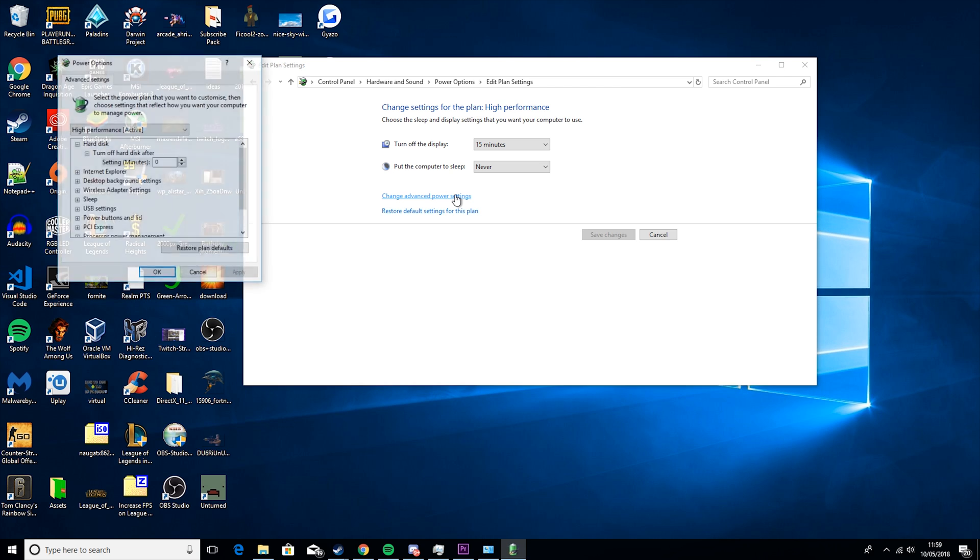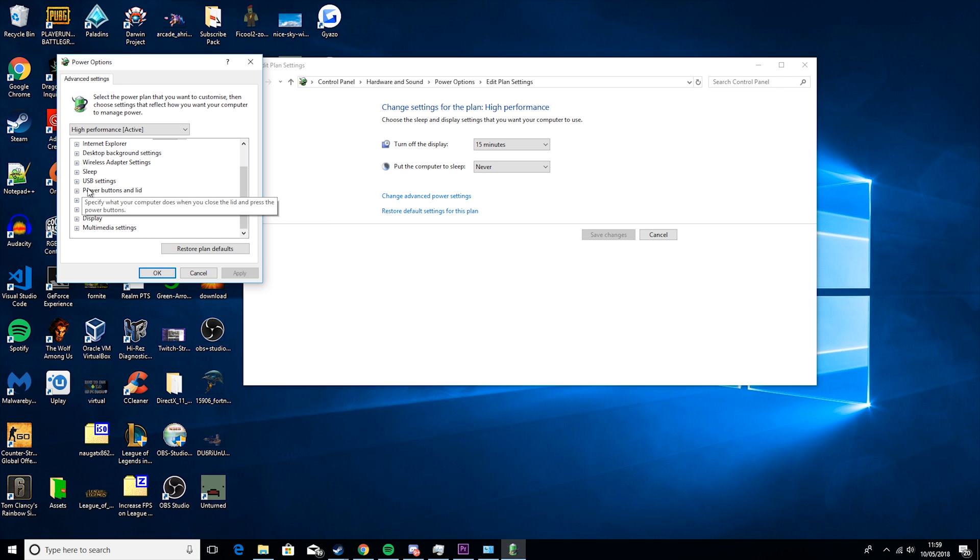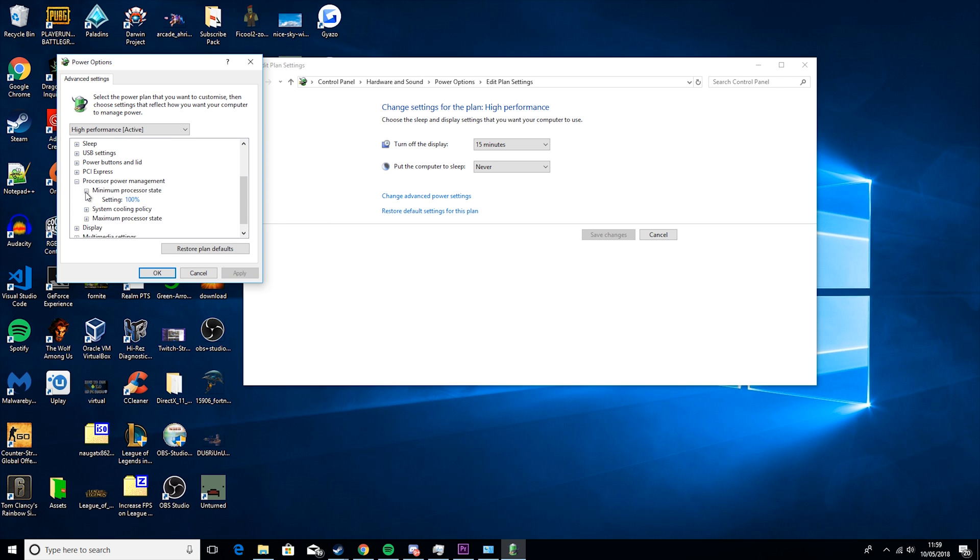So then you want to go change power settings and I recommend setting this to zero. By default it's set to 20 minutes but it's definitely a lot better on zero. Then you want to go to processor power management and make sure these are both at 100.